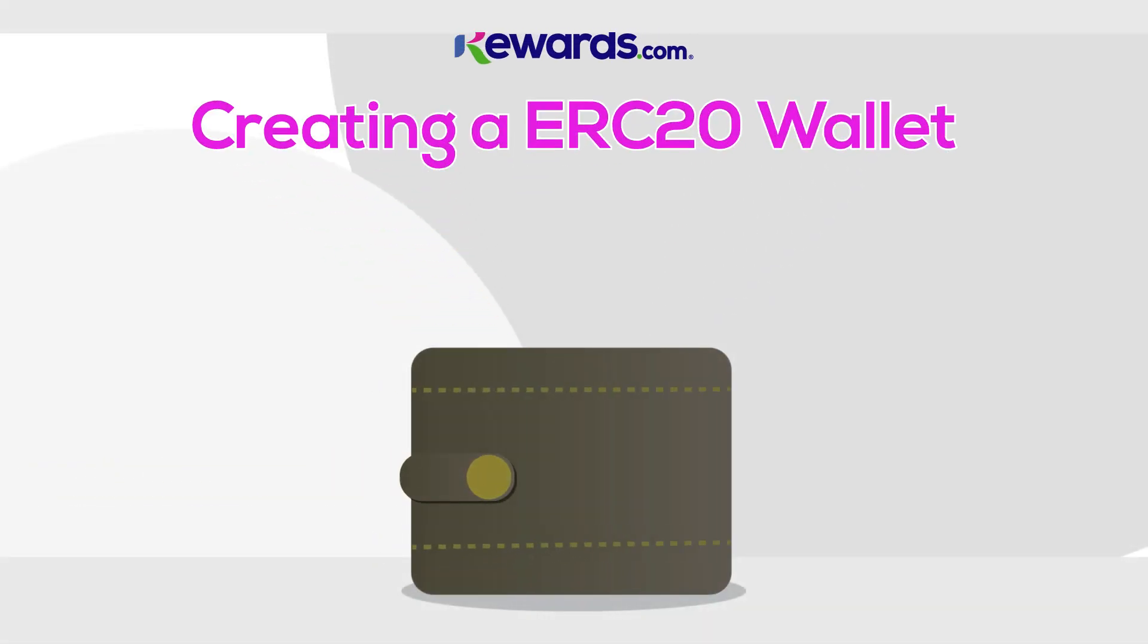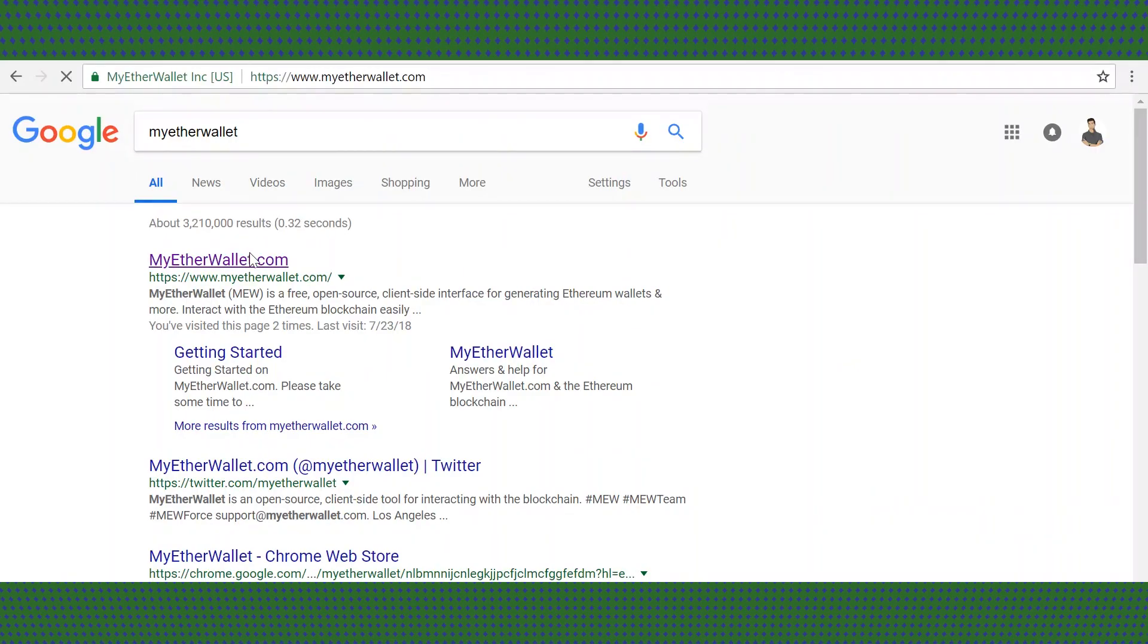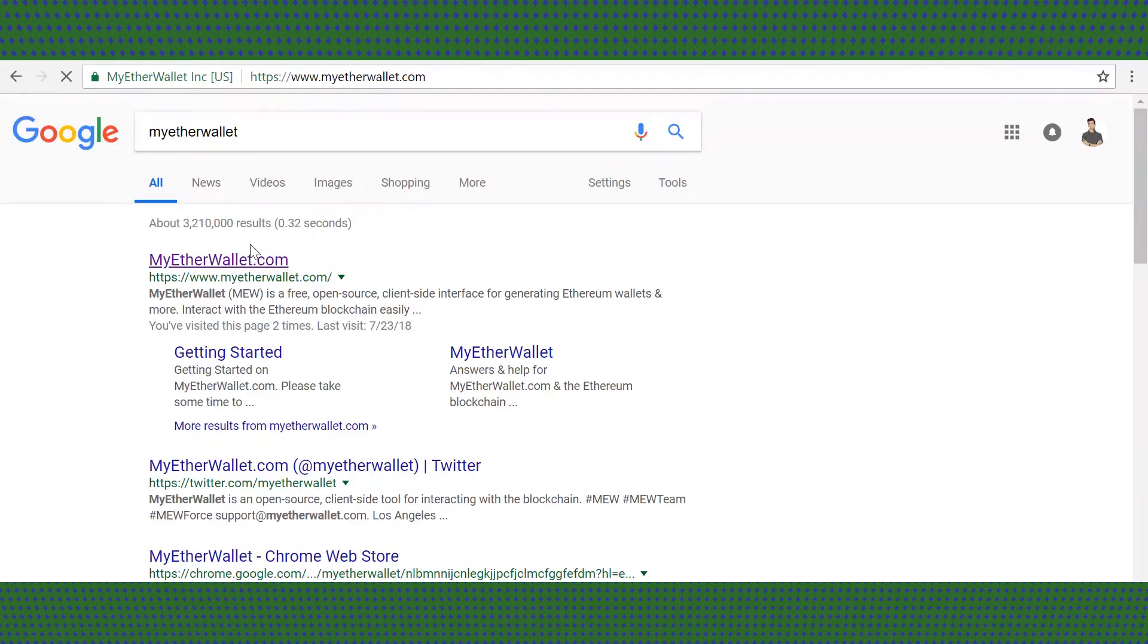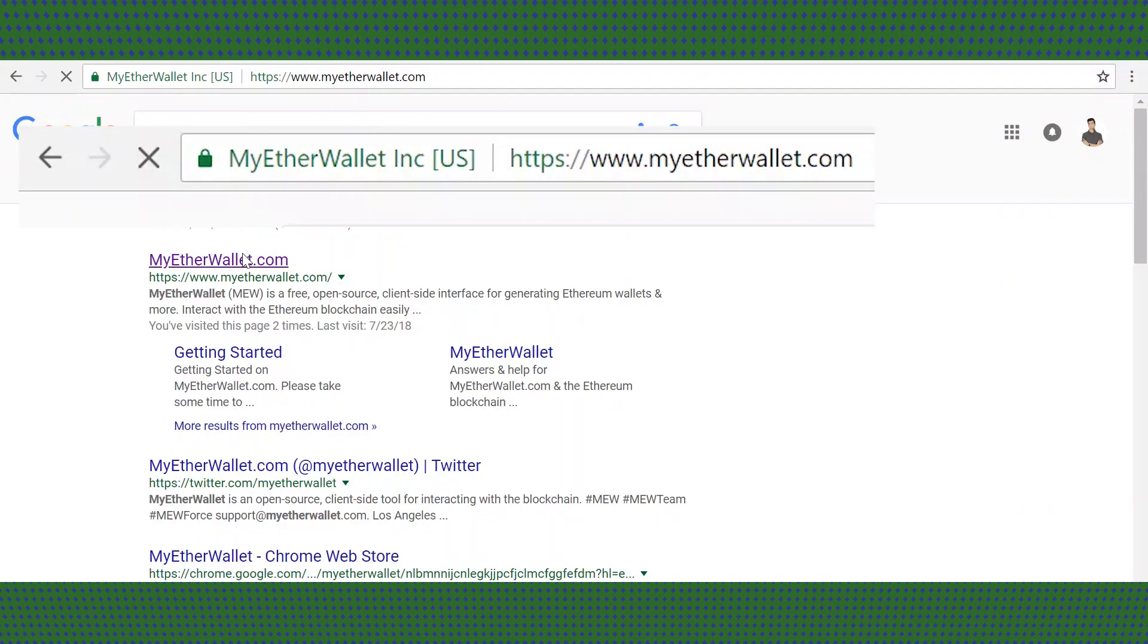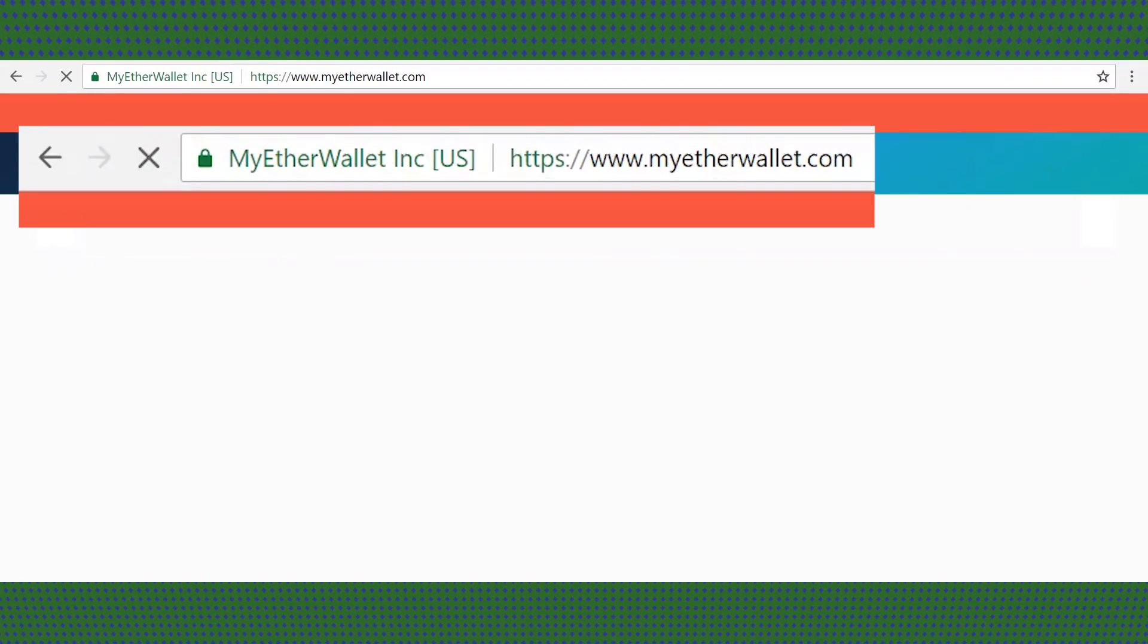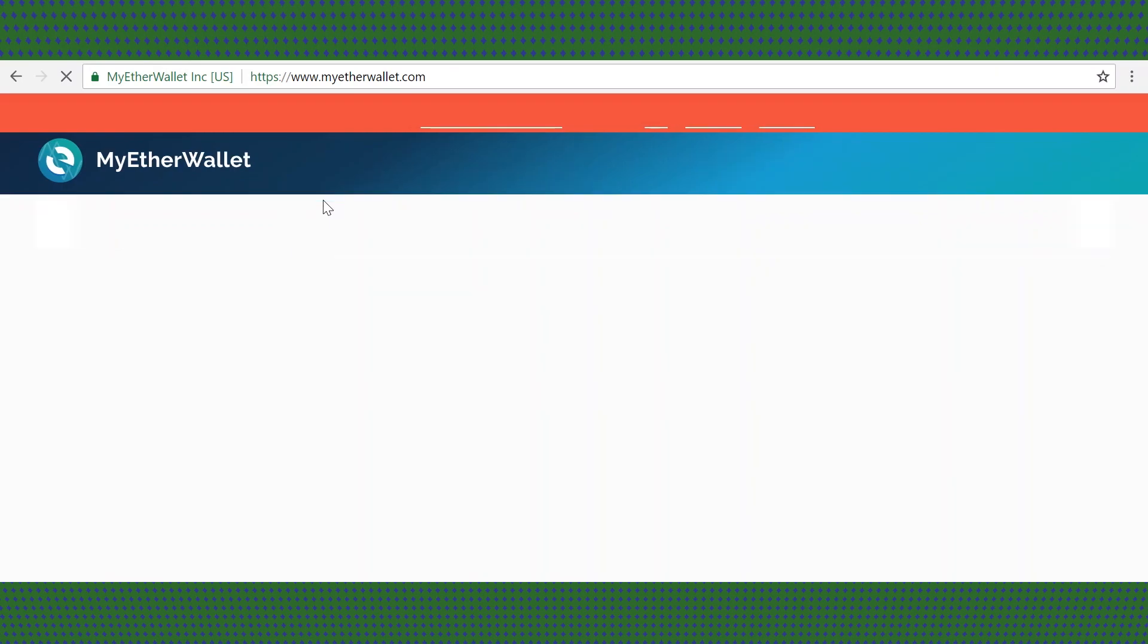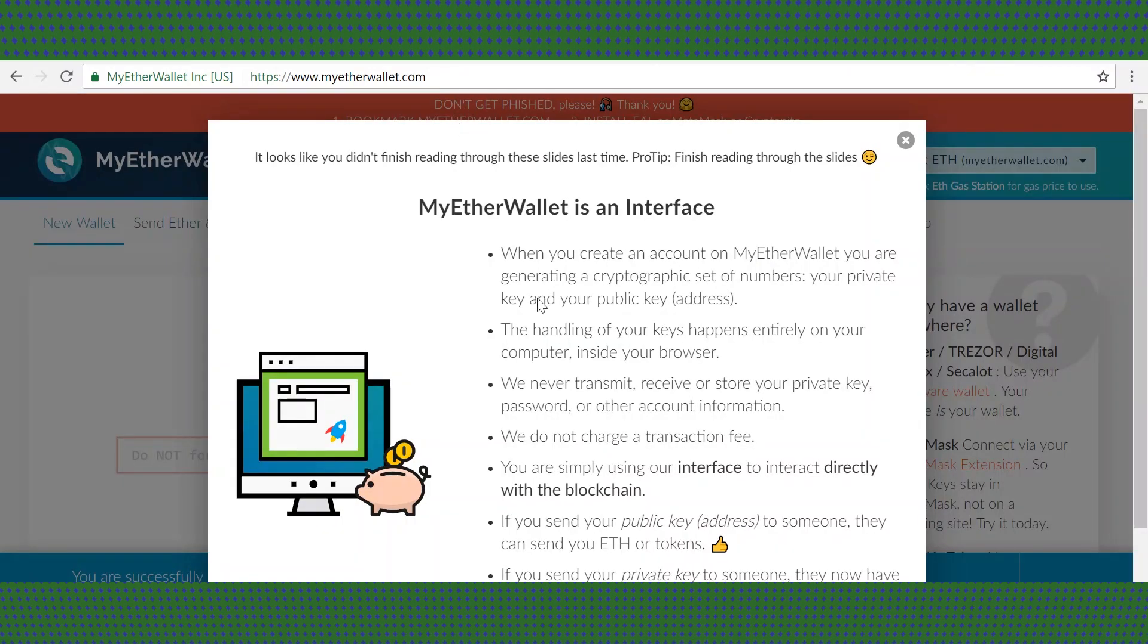How to set up an ERC-20 wallet. First, go to myetherwallet.com. Double check the web address and make sure it is the correct URL. Some people like to create fake phishing websites to get your information.